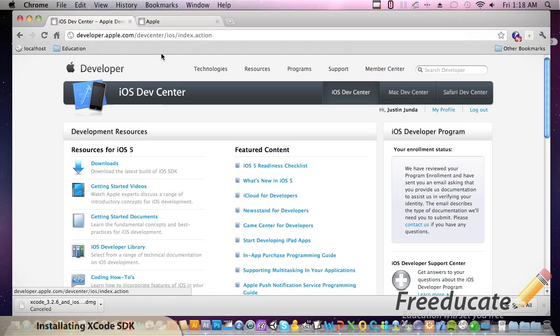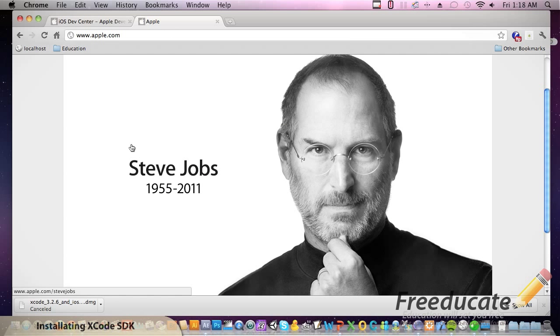And before I go to the download links, I'm going to pull up Steve Jobs real quick and say a big shout out, rest in peace to this man because essentially he changed the way we do things and he did a lot for the community. So, I'm going to leave it at that and big ups to him.